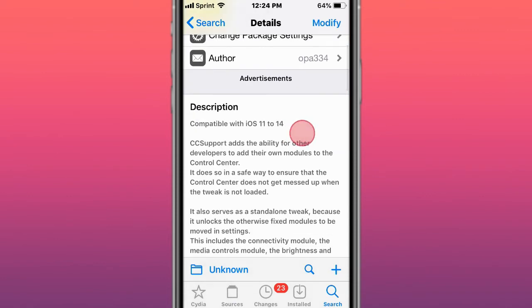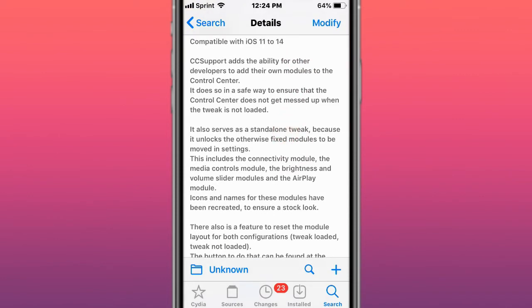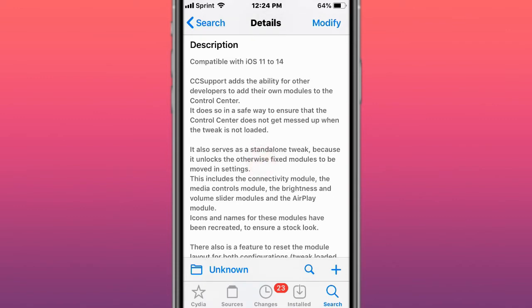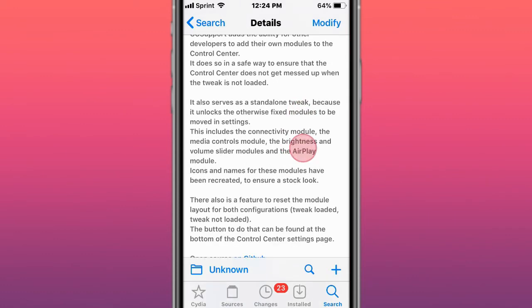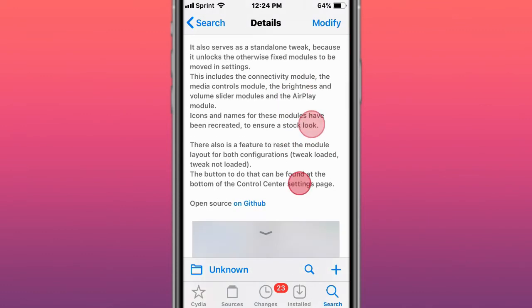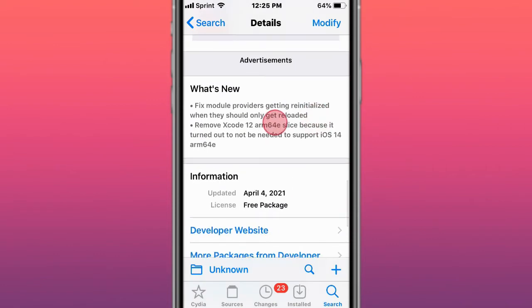This is a tweak that I have installed, allows you to have different tweaks with your Control Center and you can access and turn them off and on using Control Center. It allows other developers to add their own modules to Control Center in a safe way so that Control Center does not get messed up when the tweak is not loaded.